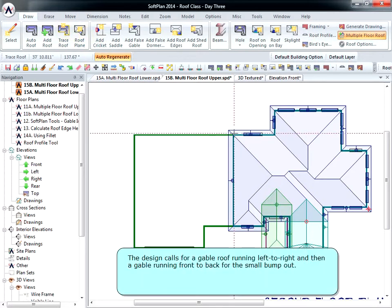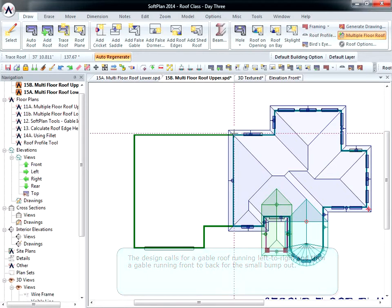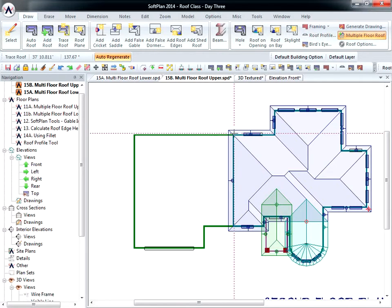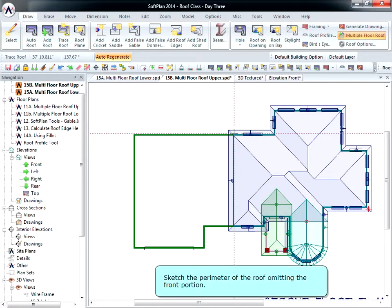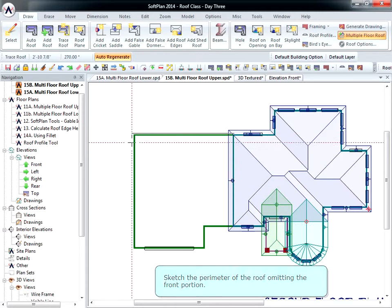The design calls for a gable roof running left to right, and then a gable running front to back for the small bump-out. Sketch the perimeter of the roof, omitting the front portion.